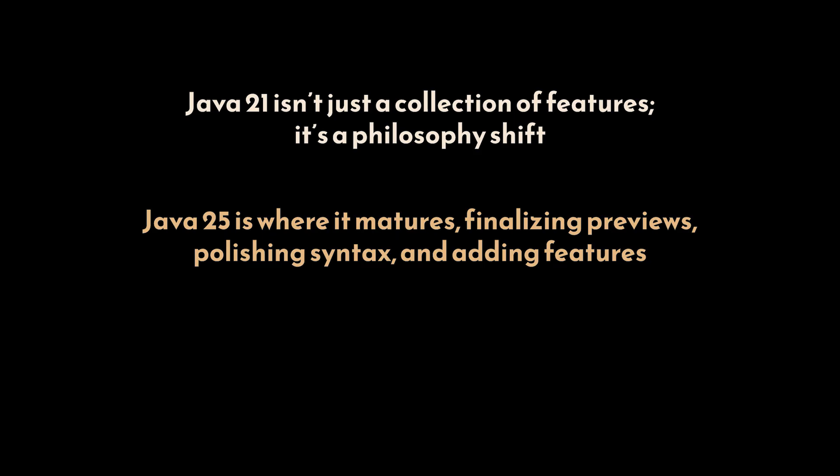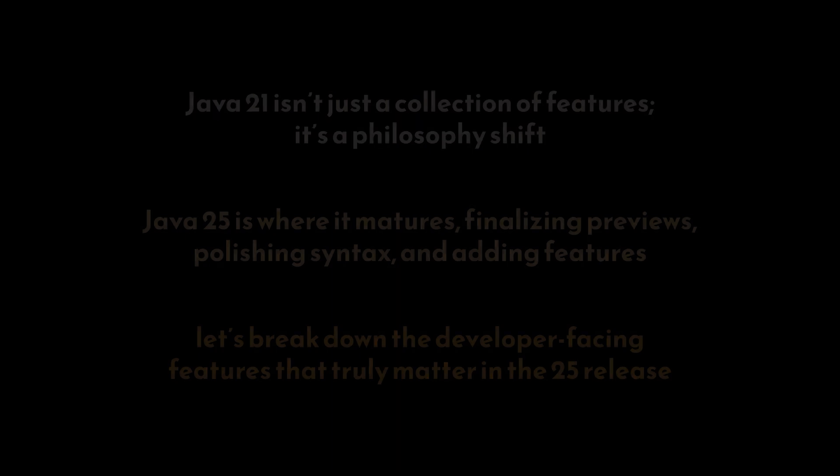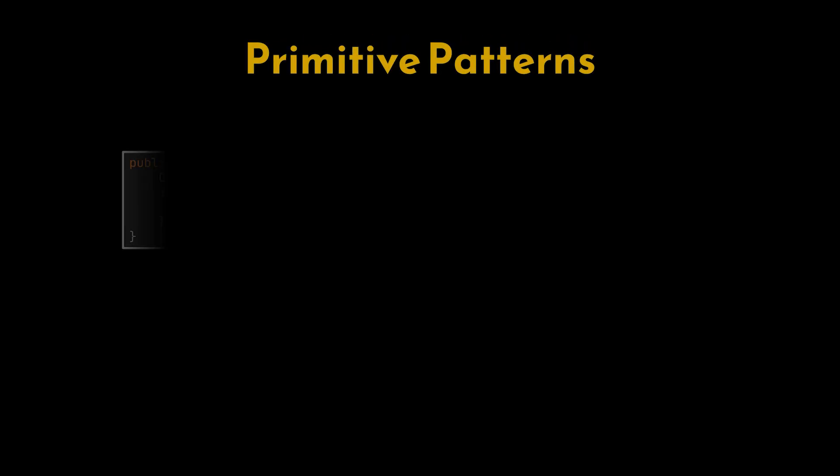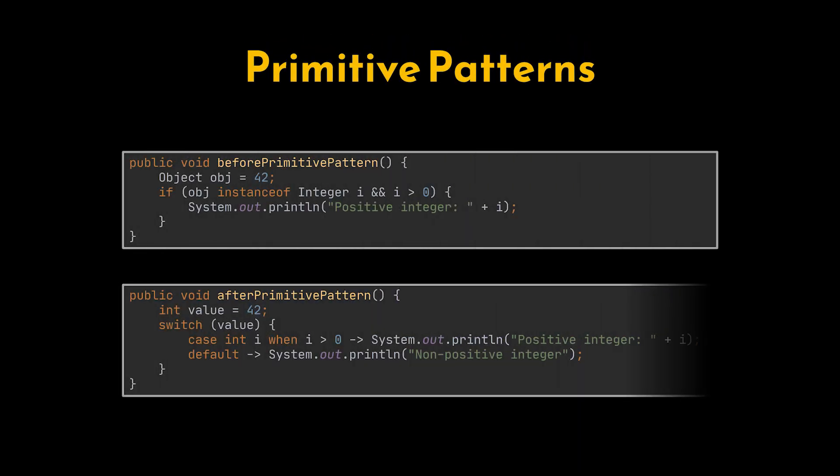So let's break down the developer-facing features that truly matter in this release, one by one, with a quick look at how things work before and how they look now. Let's start with primitive patterns. Pattern matching in Java 25 now extends beyond objects to include primitive types like int, double, and boolean directly in switch statements and instanceof checks.